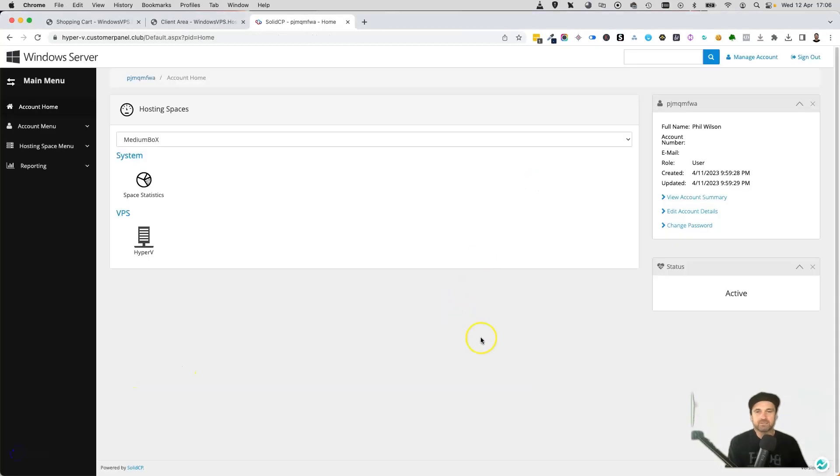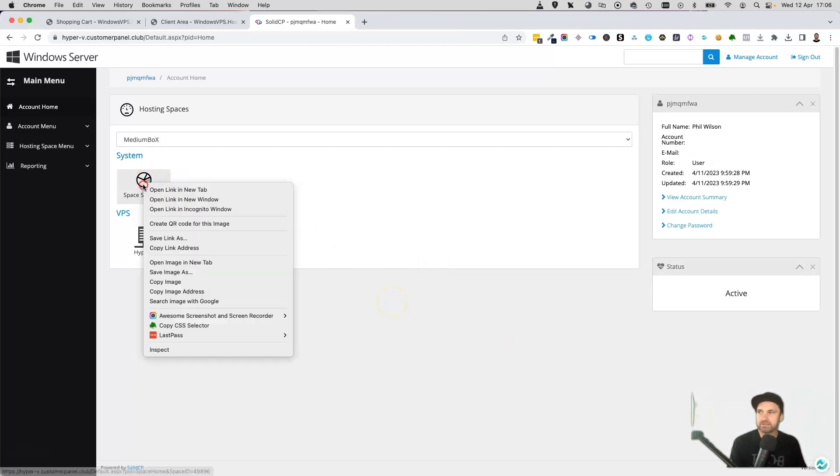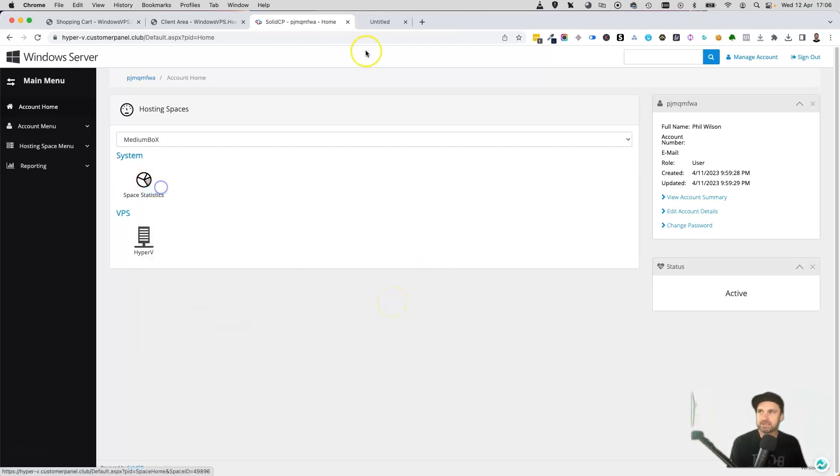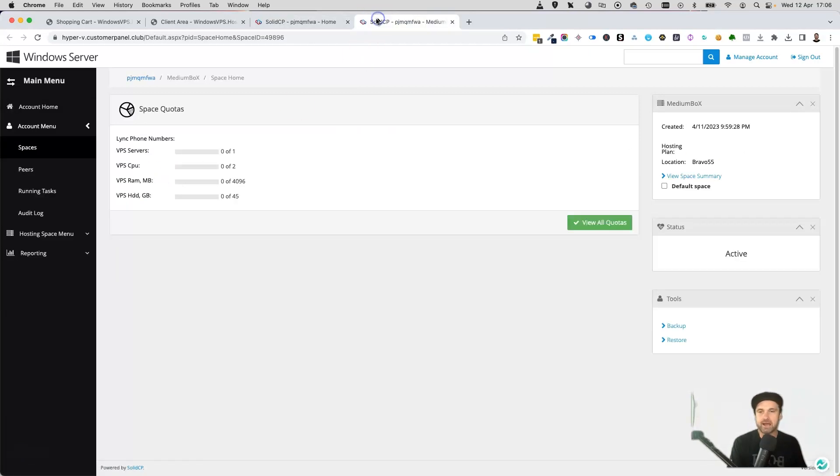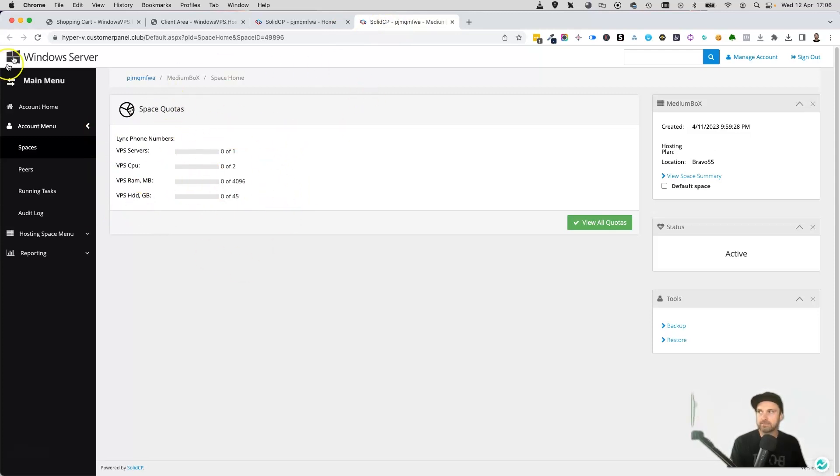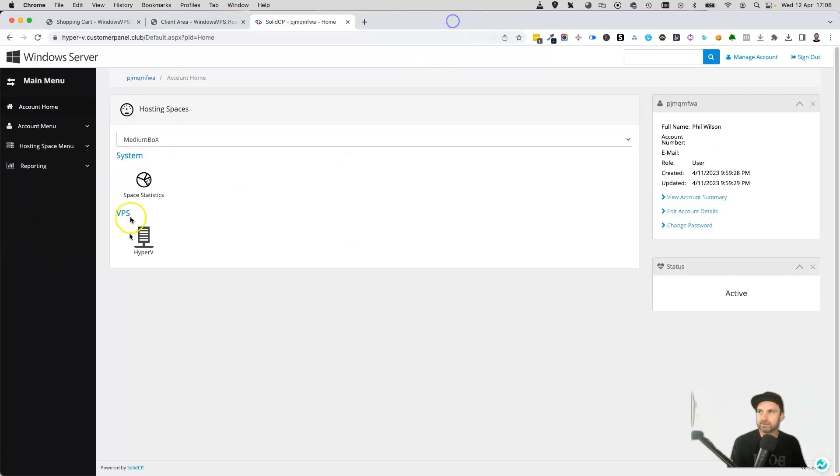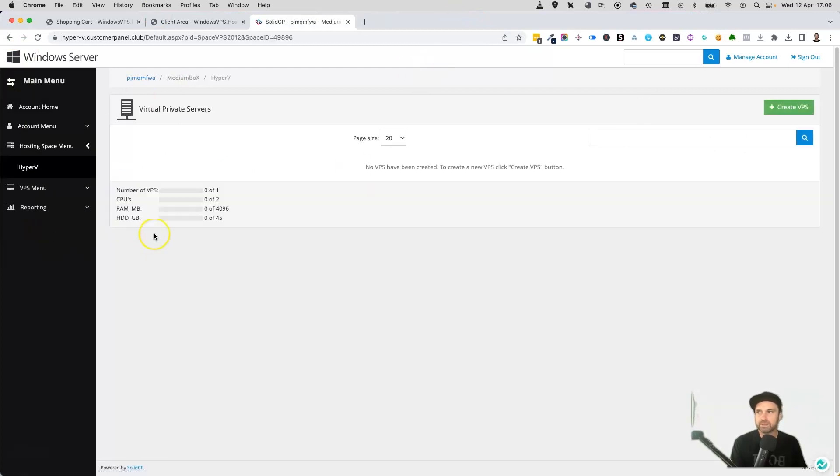Okay, so this is the dashboard of our VPS. Right at the moment we don't actually have one set up. If you go to space statistics, you will see how your server's been running. This is more if you've got multiple servers on the same Windows account, but we don't in this case. What we want to do is come to Hyper-V.